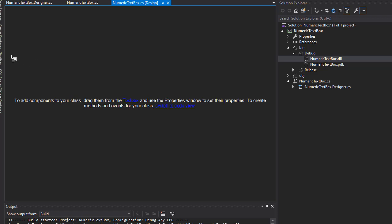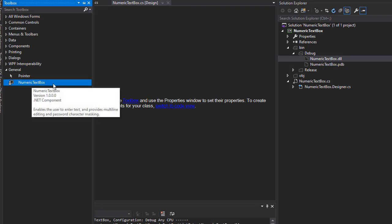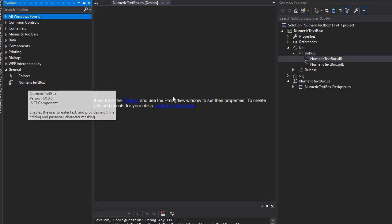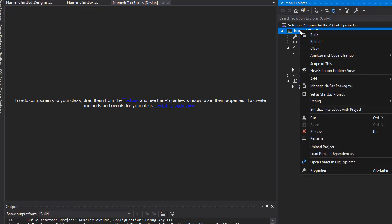So now let's open the toolbox. And now here in General, we have our NumericTextBox. We can actually test this NumericTextBox. I'm going to add a form to this project, so right-click, Add, and select New Item.